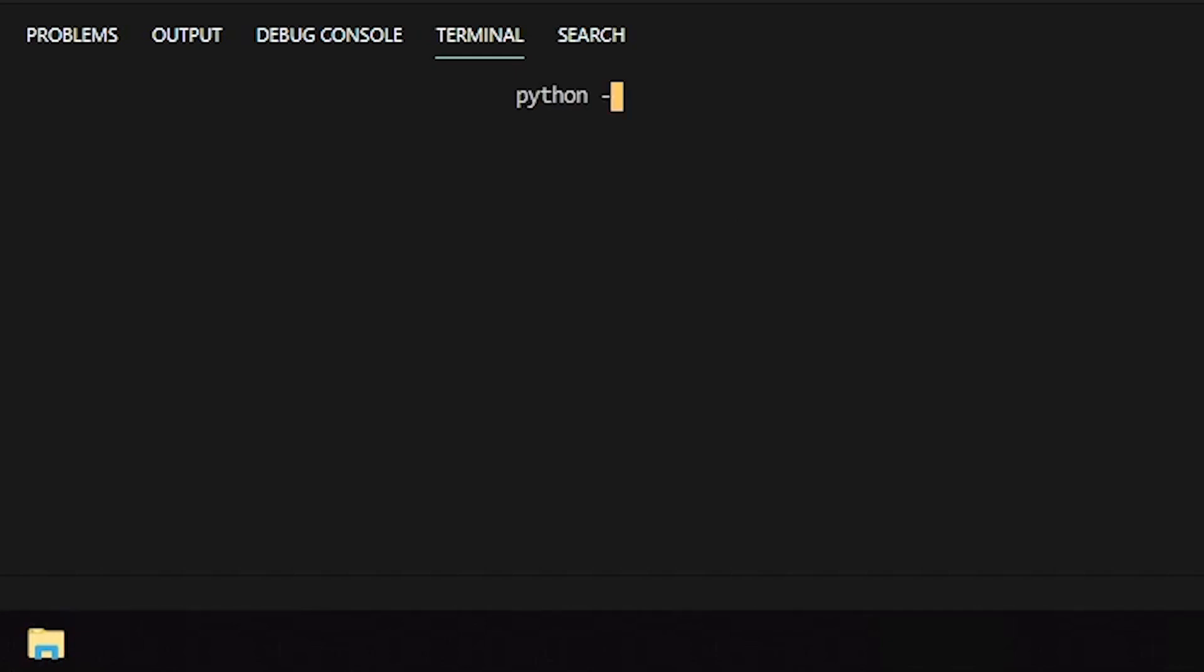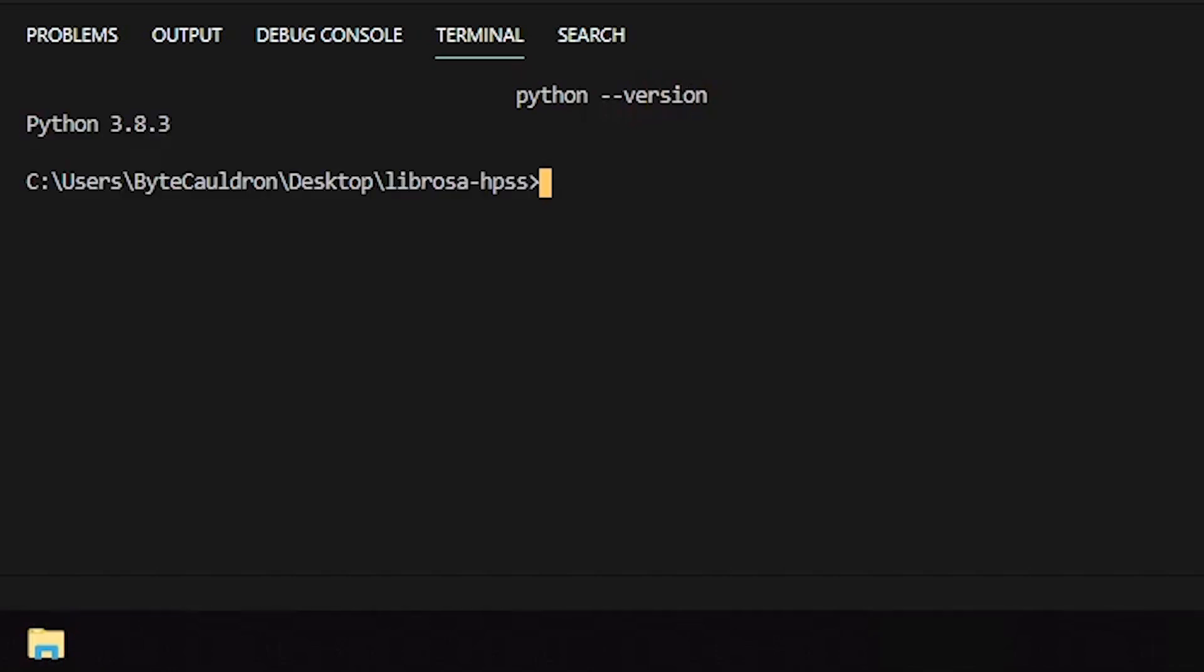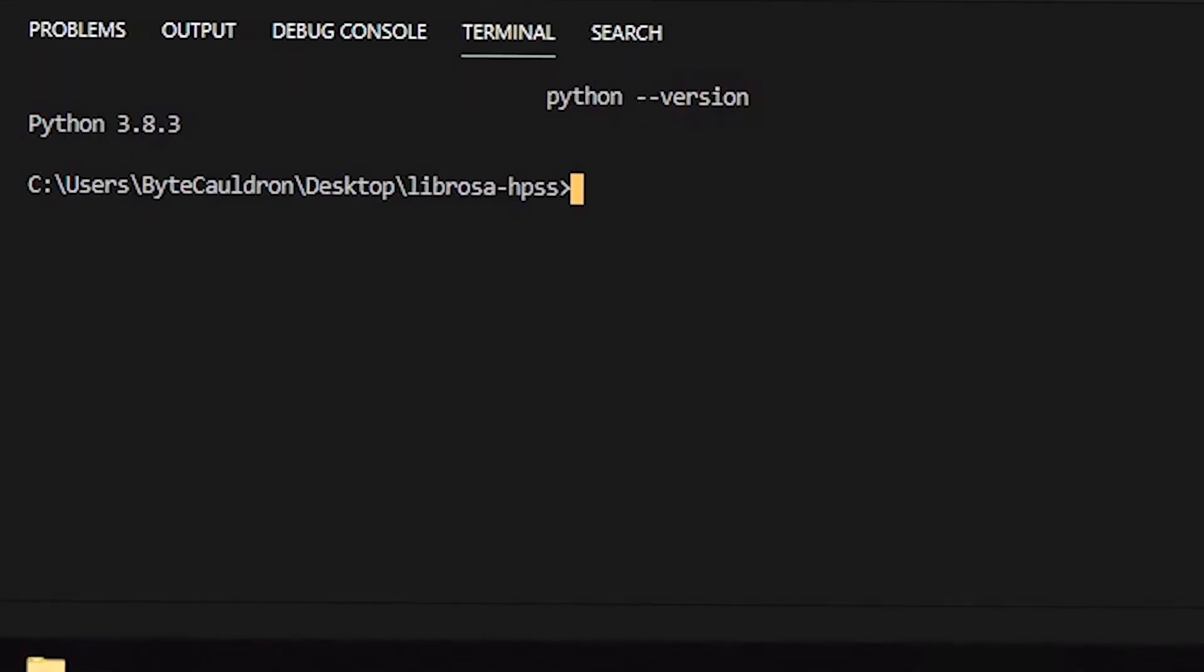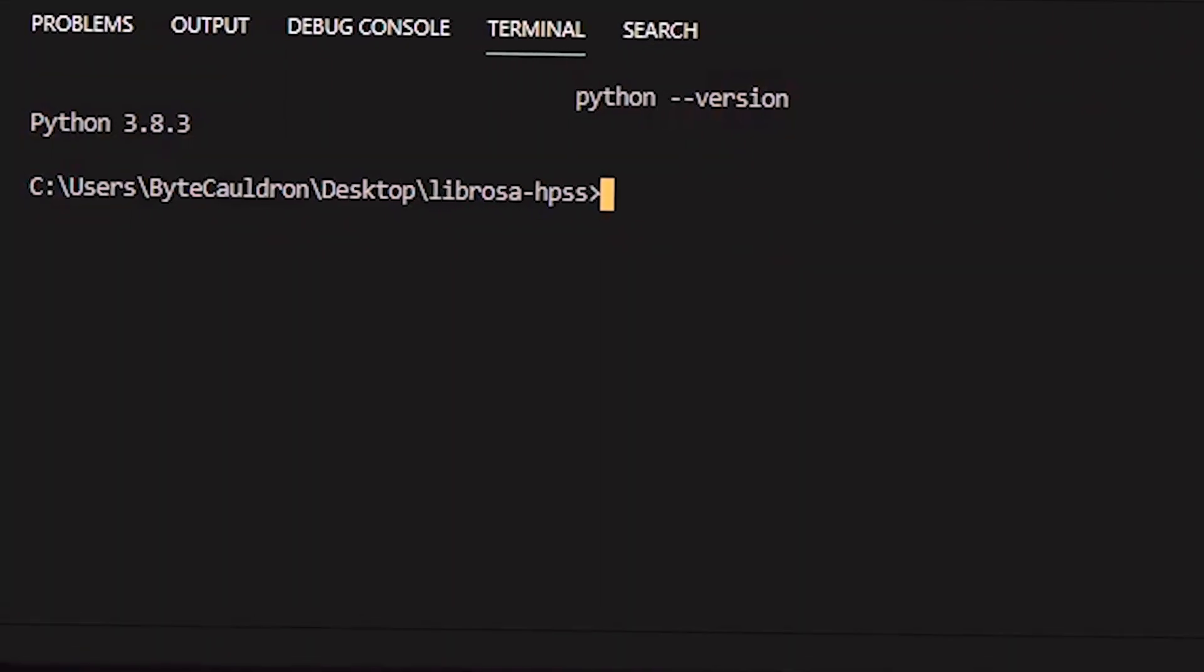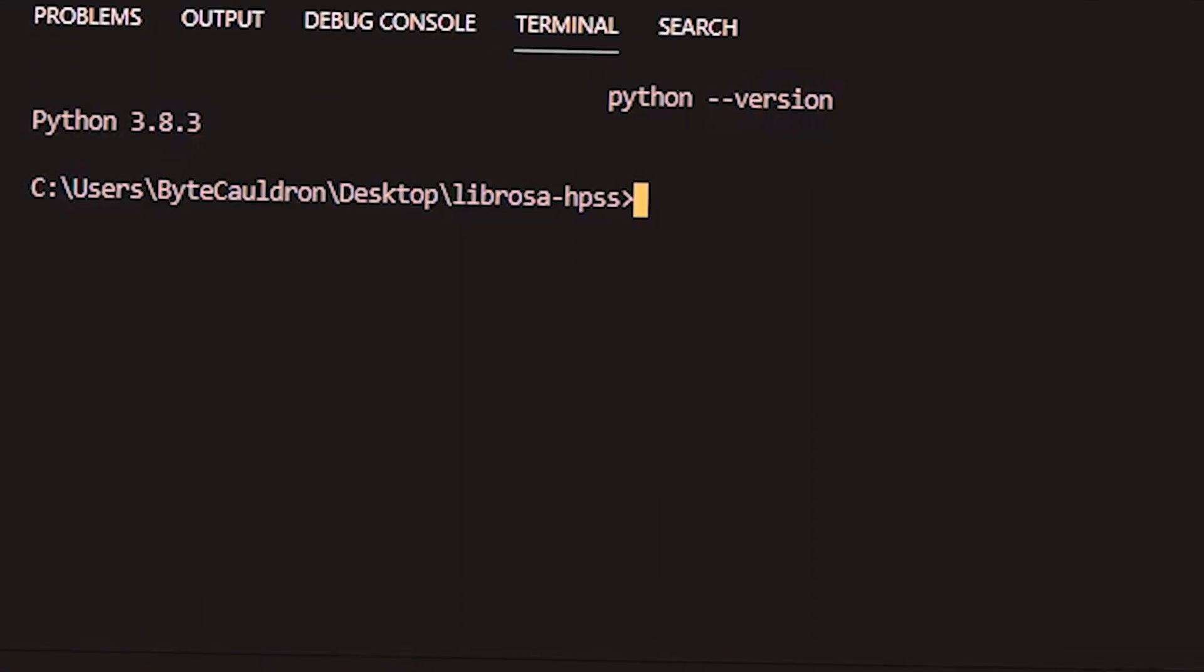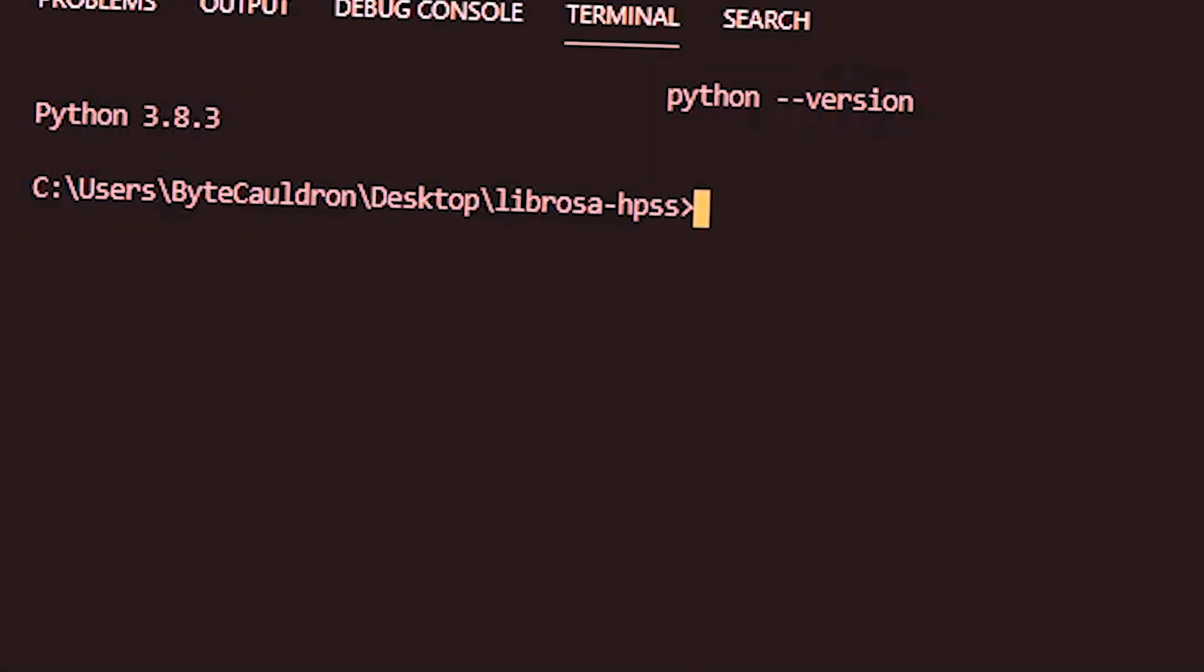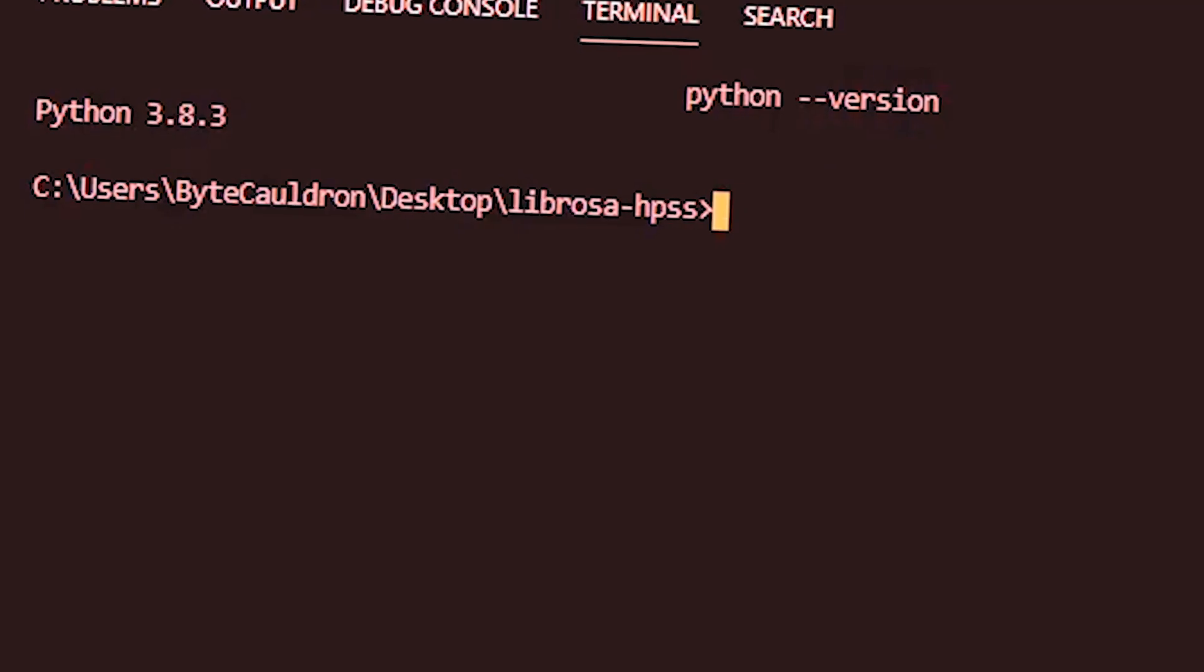So a lot has changed in the past two years for Librosa, meaning my previous beat prediction video is already out of date. This time around, I'll be using Python 3.8.3. As always, your mileage may vary if you're using a different version of Python, a different operating system, a different version of Librosa, different versions of the packages that Librosa relies on, the list goes on.